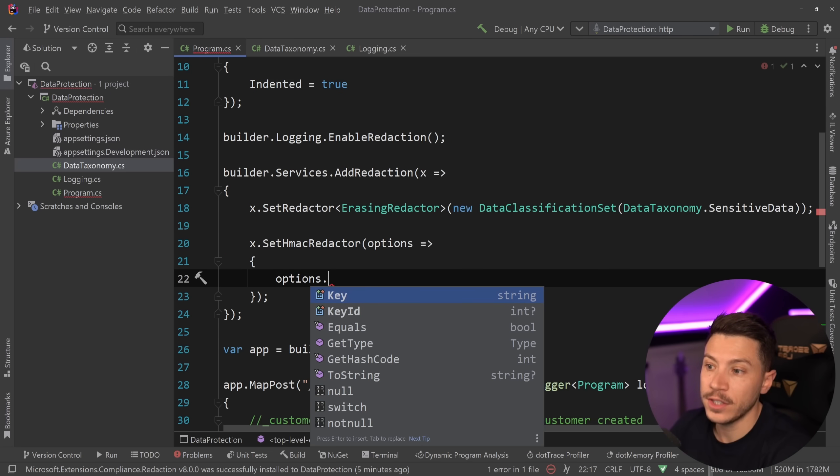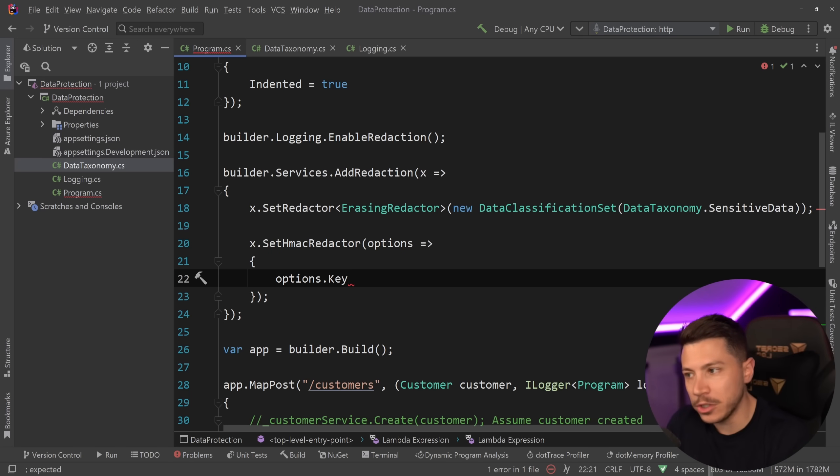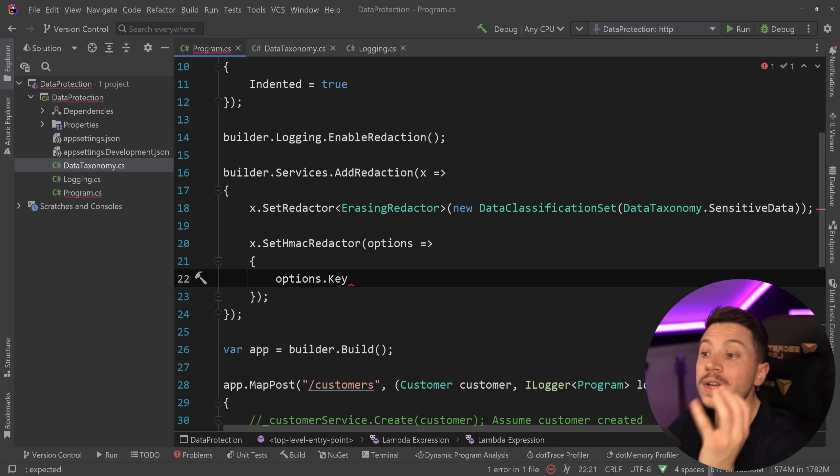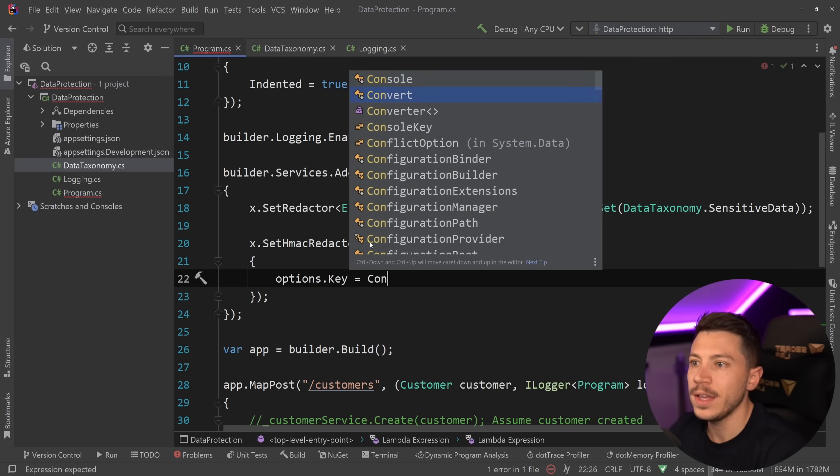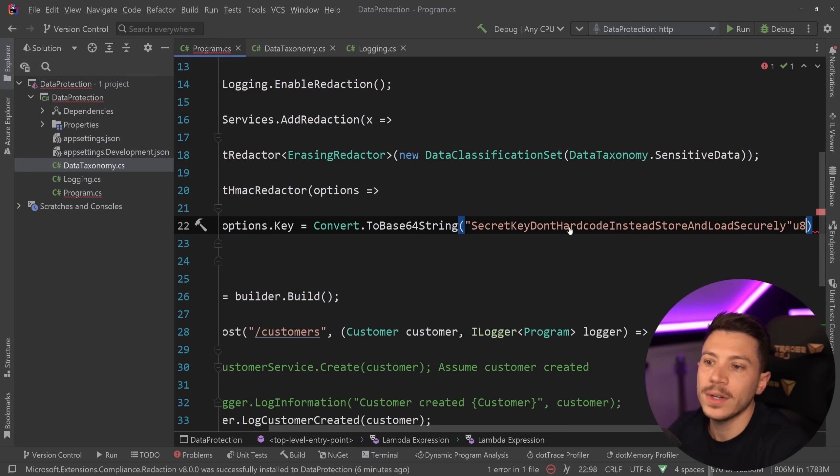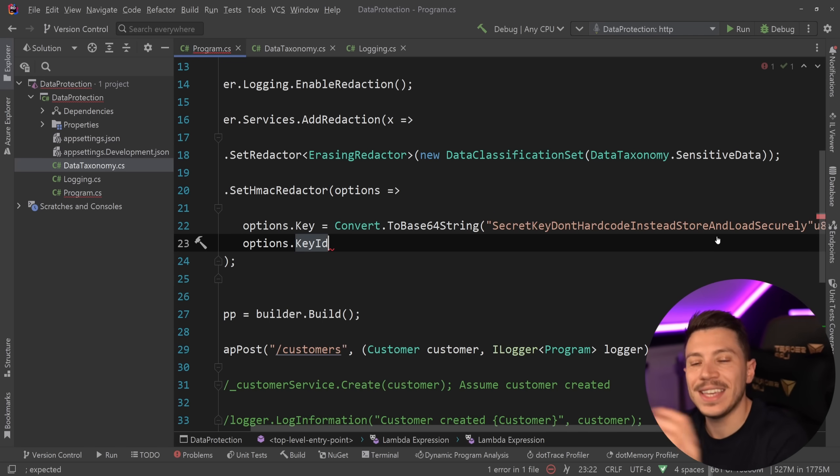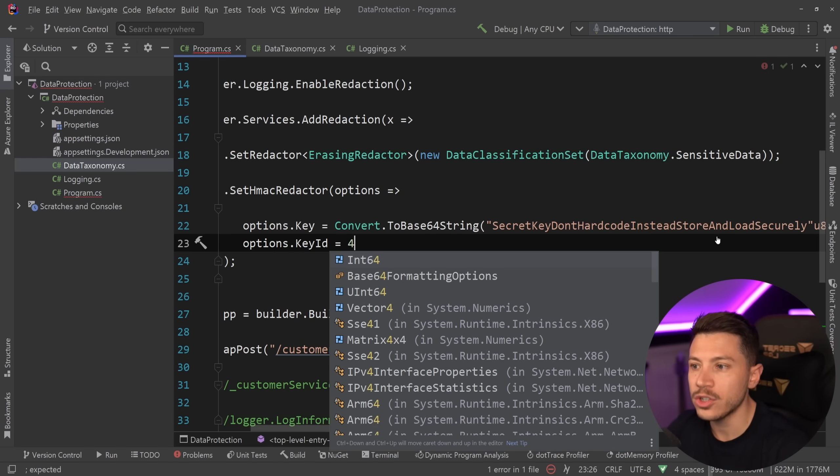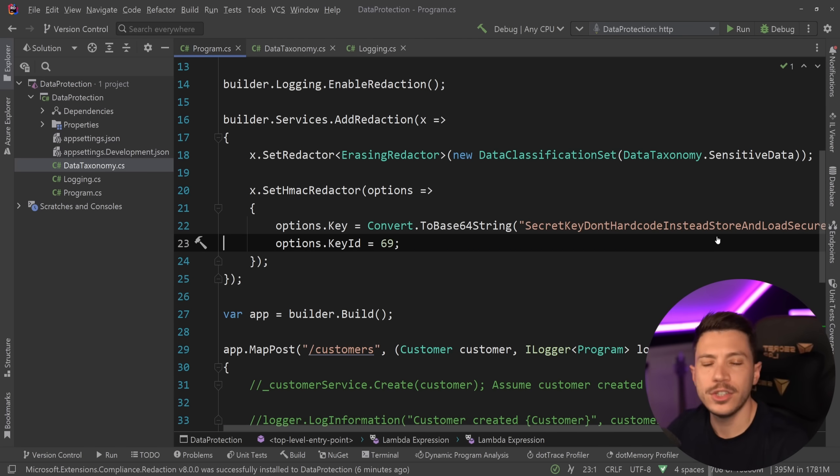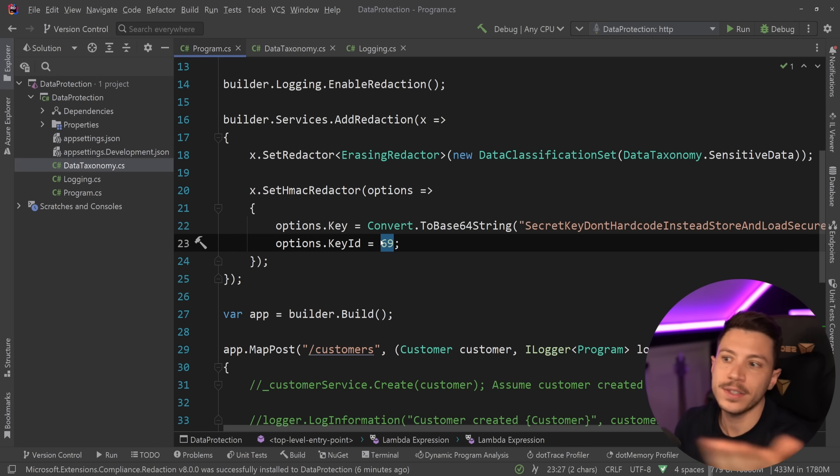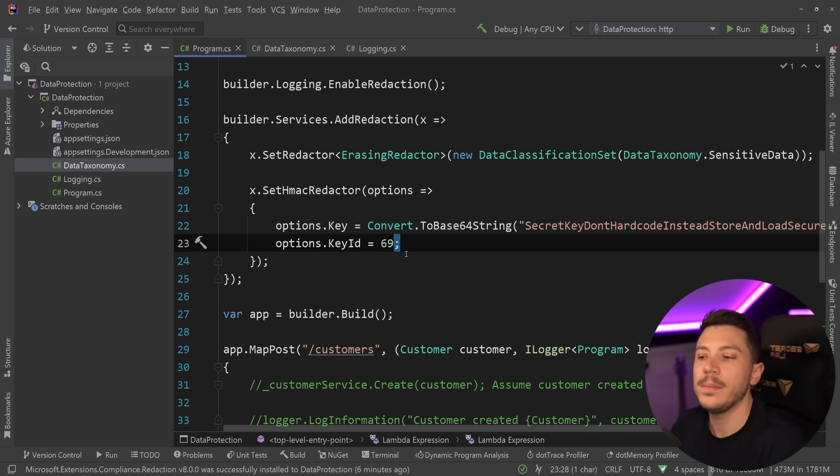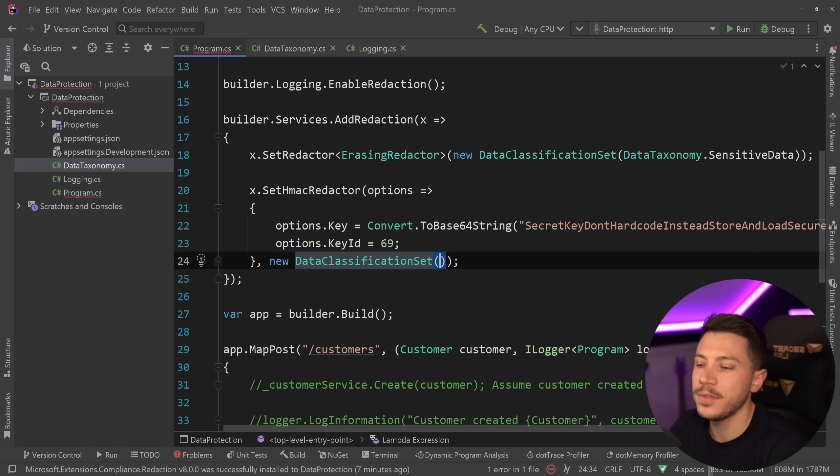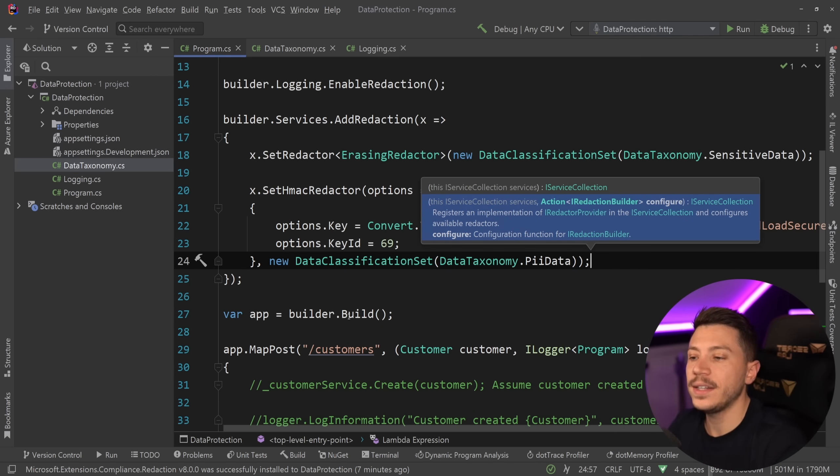And then I'm going to have some options over here. And the ones I have to set first is, of course, the key. So because there's hashing going on, we're going to have a key obviously stored securely in some secrets manager service. For now, I'm just going to have it in the program.cs so you can grab the code from the description and play around with it if you want to. But really, this should be stored and loaded securely. I have videos on how to do that. But now all I'm going to say is Convert.ToBase64String, and then I'm just going to say secret key, don't hard code, instead store and load securely. And then the other thing I need is a key ID. Now the key ID is literally an identifier of the key. And it is used as a prefix to the value I'm hashing. The idea is that whenever you see a sanitized piece of data that starts with this random number, then you're going to say, oh, this was hashed with this key. I can use the same key to get the same value if I need to. Now all that again will need to be applied to a classification set. So I'm going to say DataTaxonomy.PIIData. And that is it.